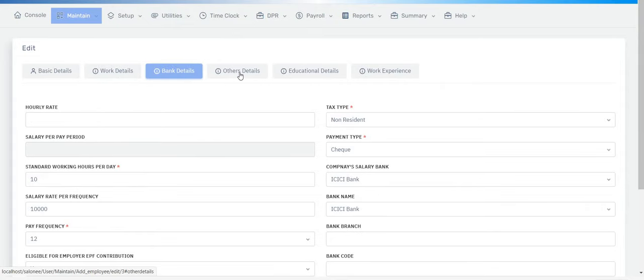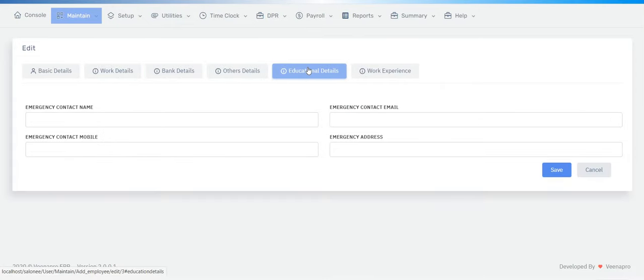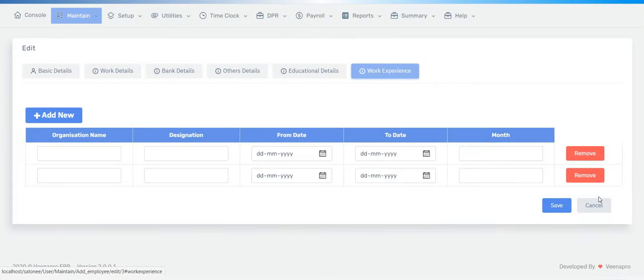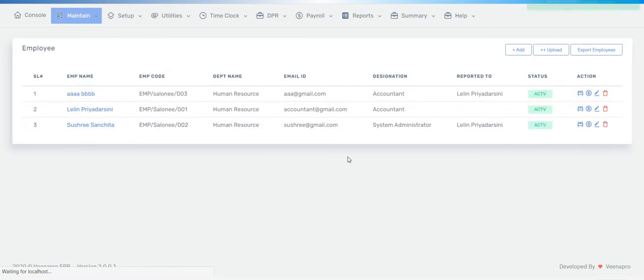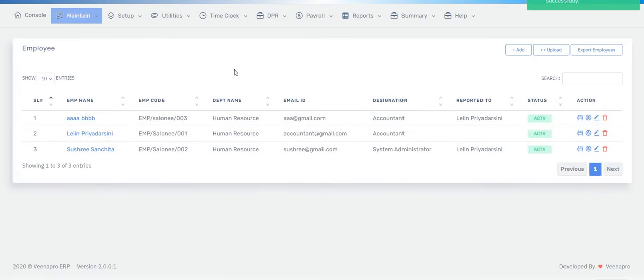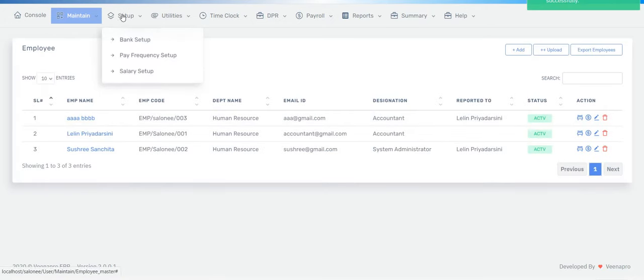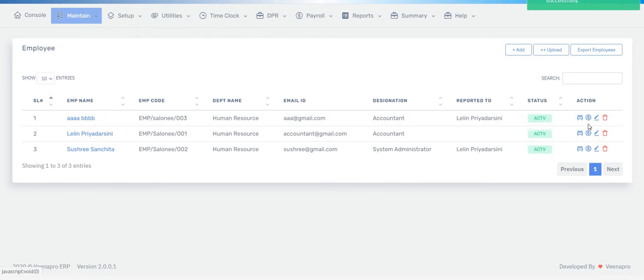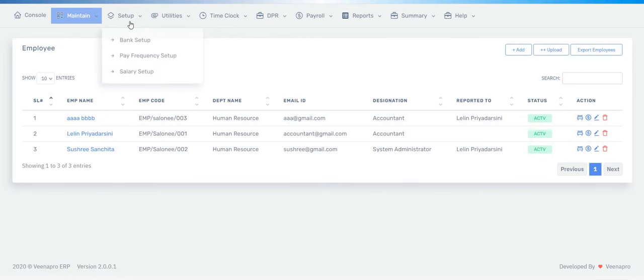You have to enter the basic details of the employee, work details, bank details, other details, education details, and work experience, and then press the Save button.